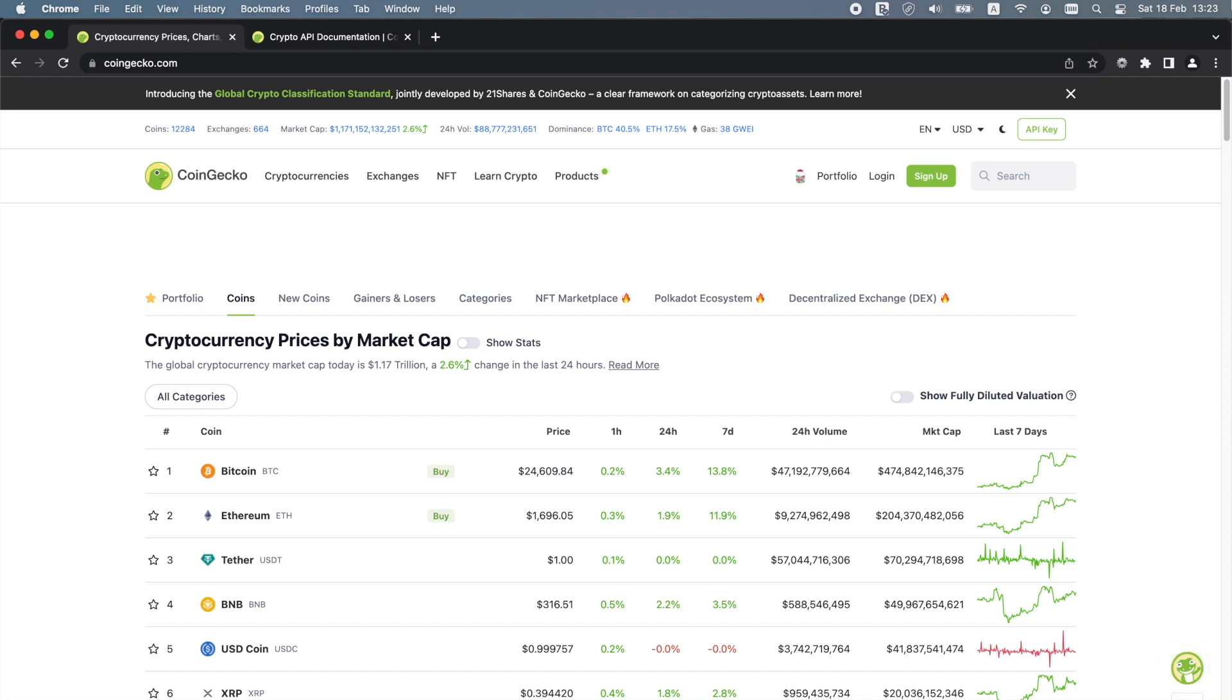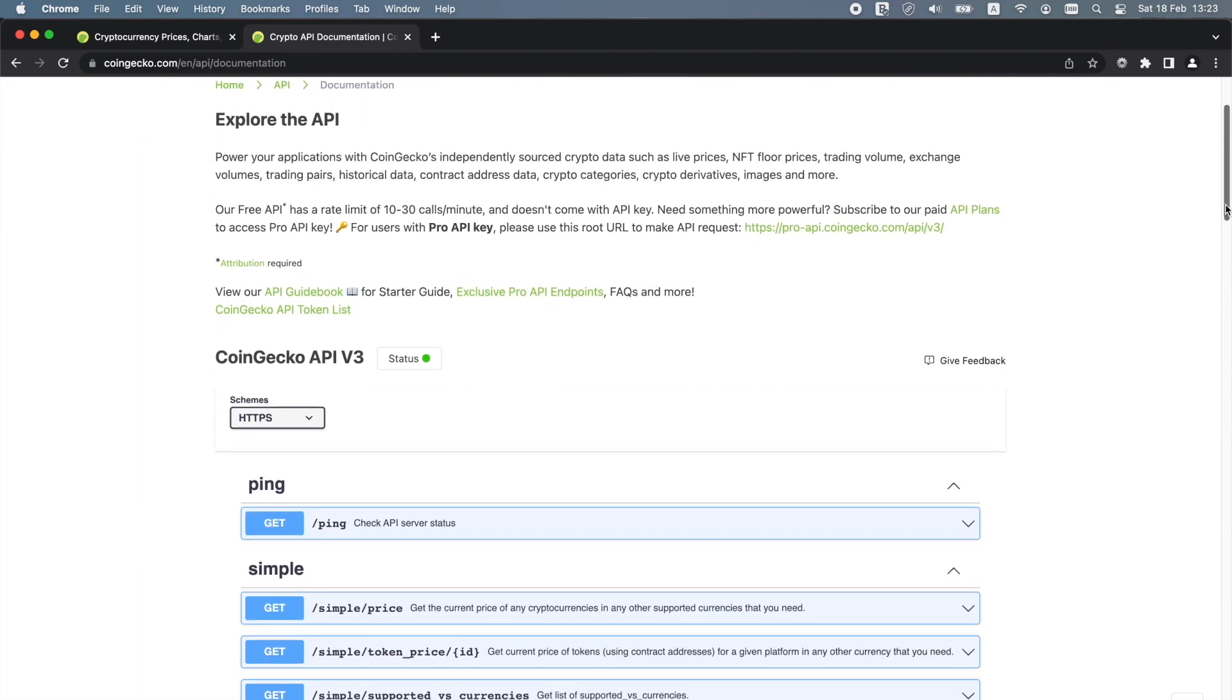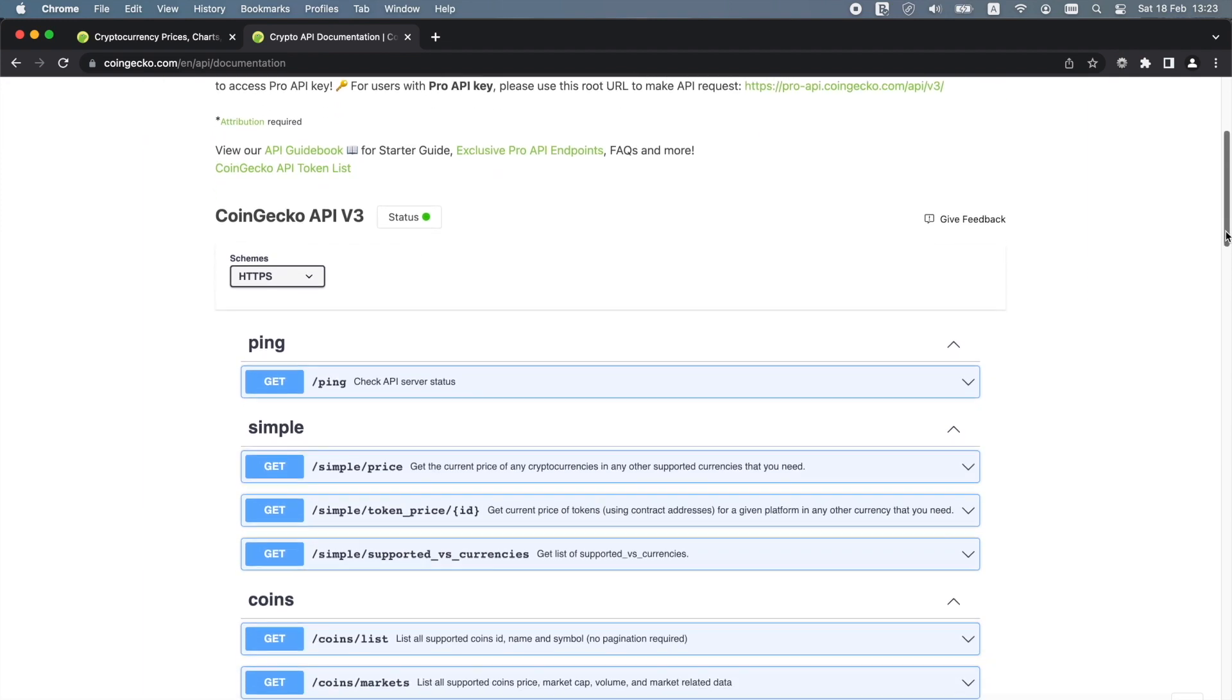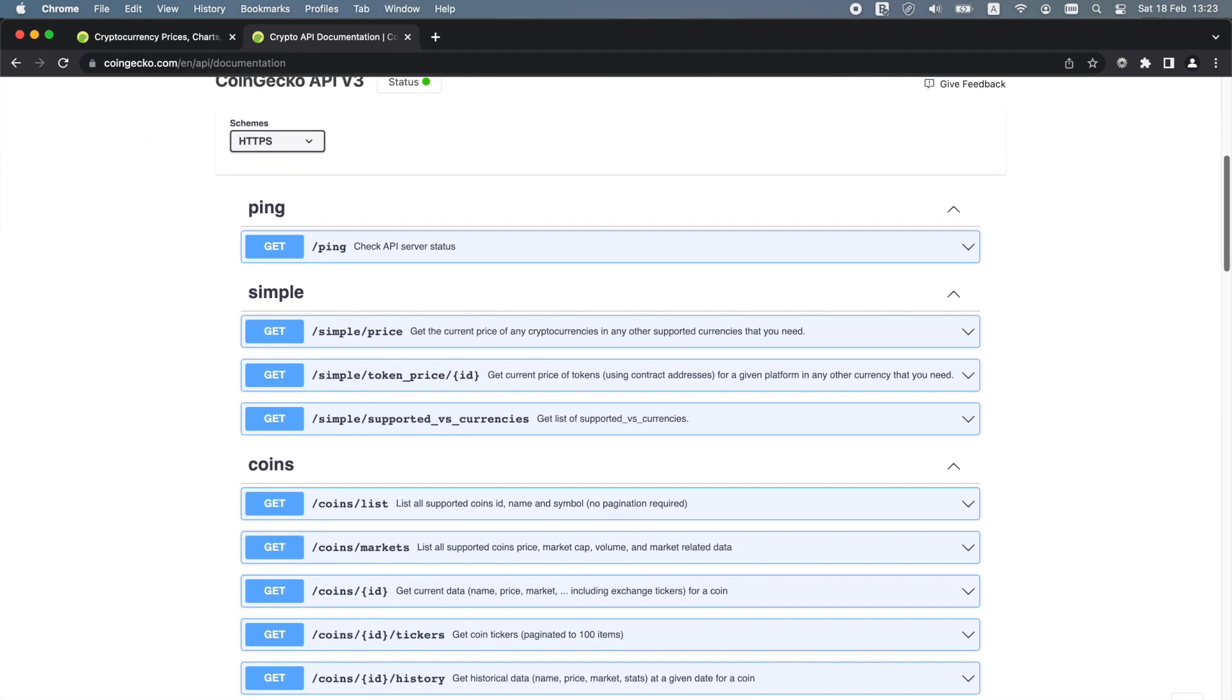Through the CoinGecko API, we get access to over 13,000 cryptocurrencies such as Bitcoin, Ethereum and XRP tracked across over 500 crypto exchanges. We also get access to comprehensive historical data across all cryptocurrency categories.